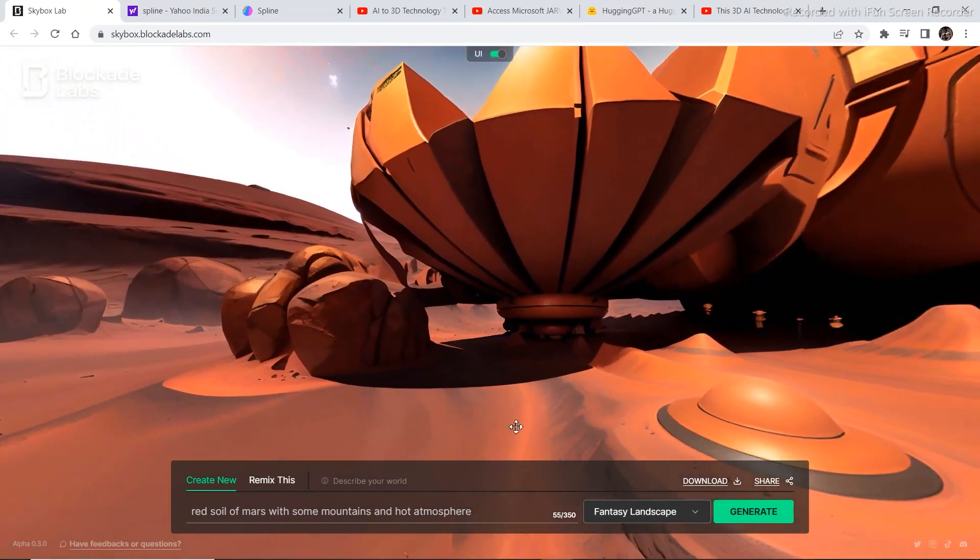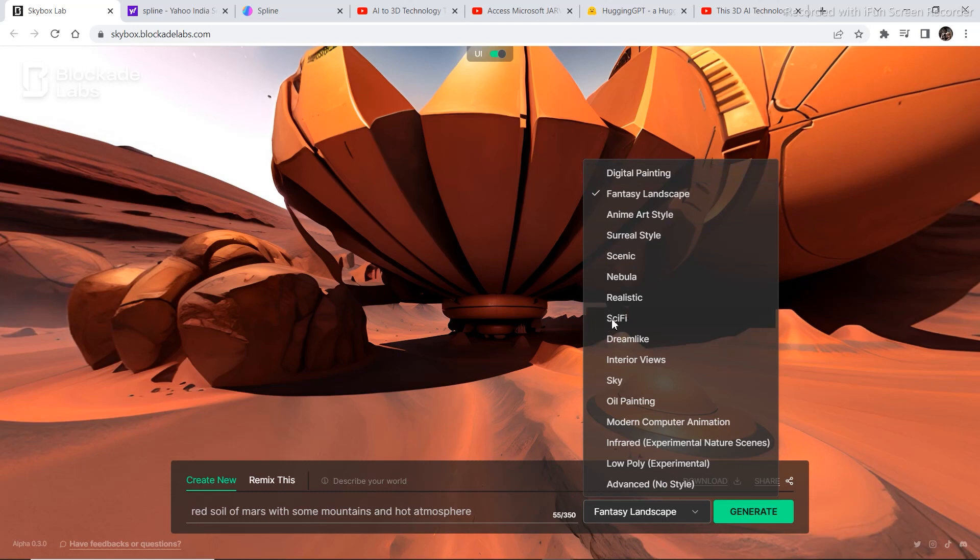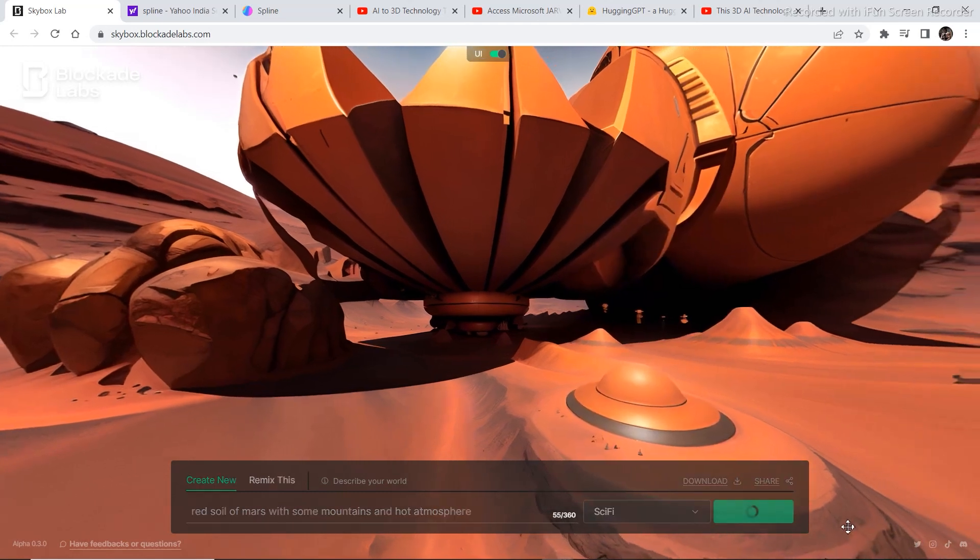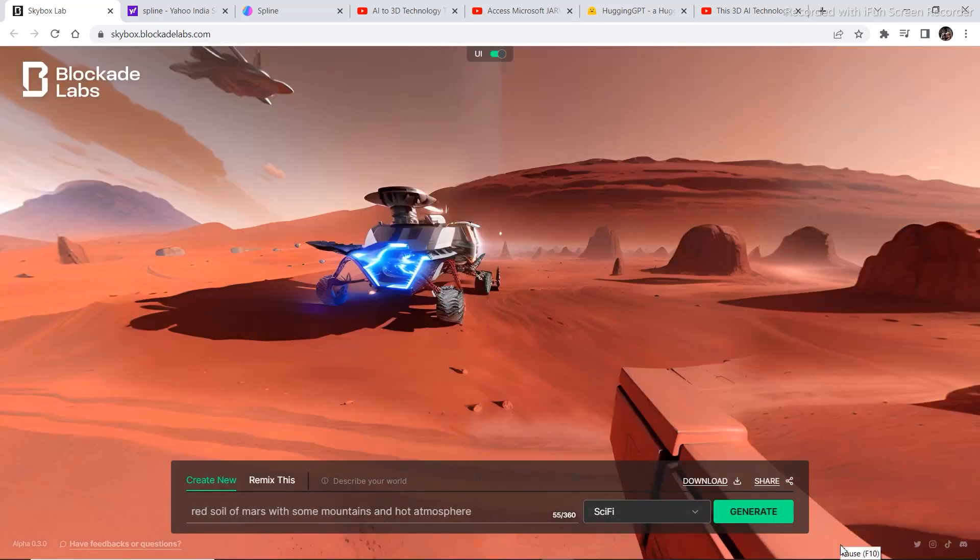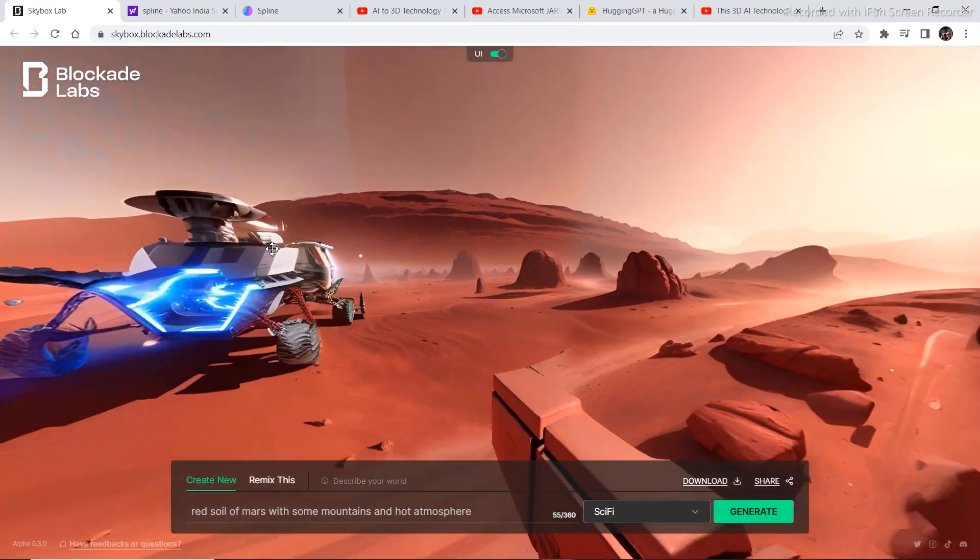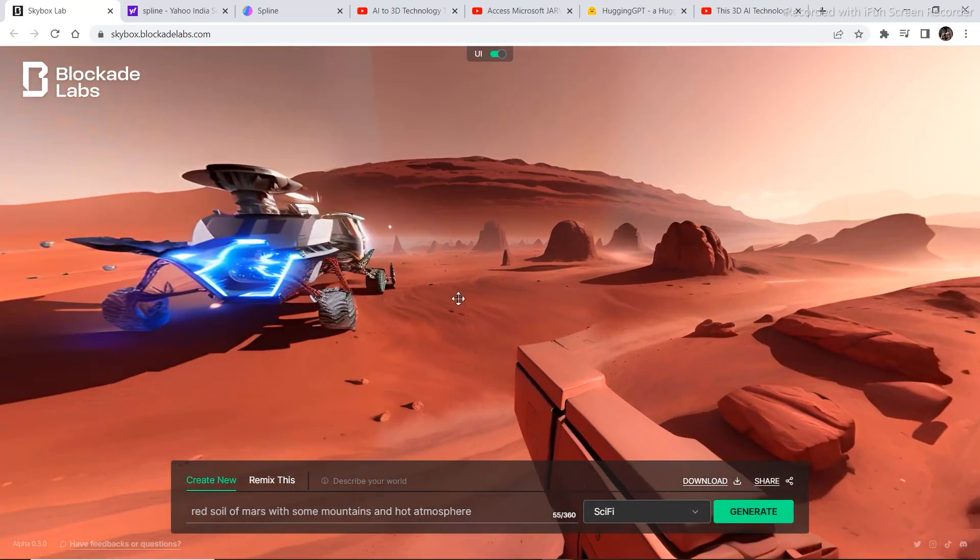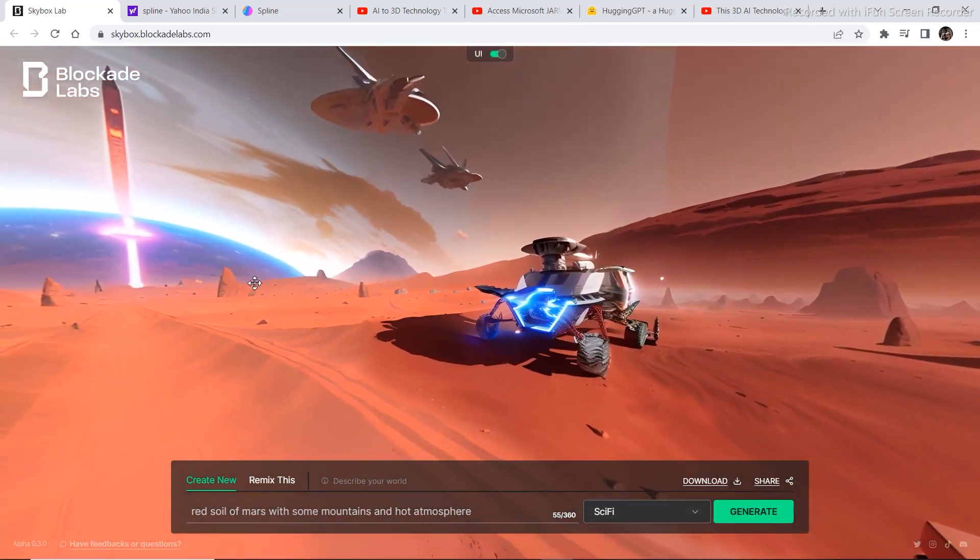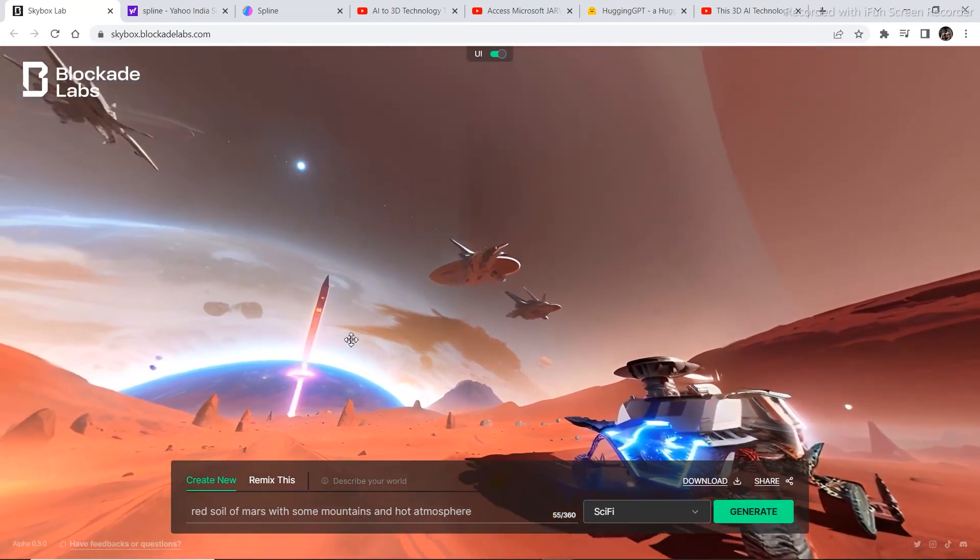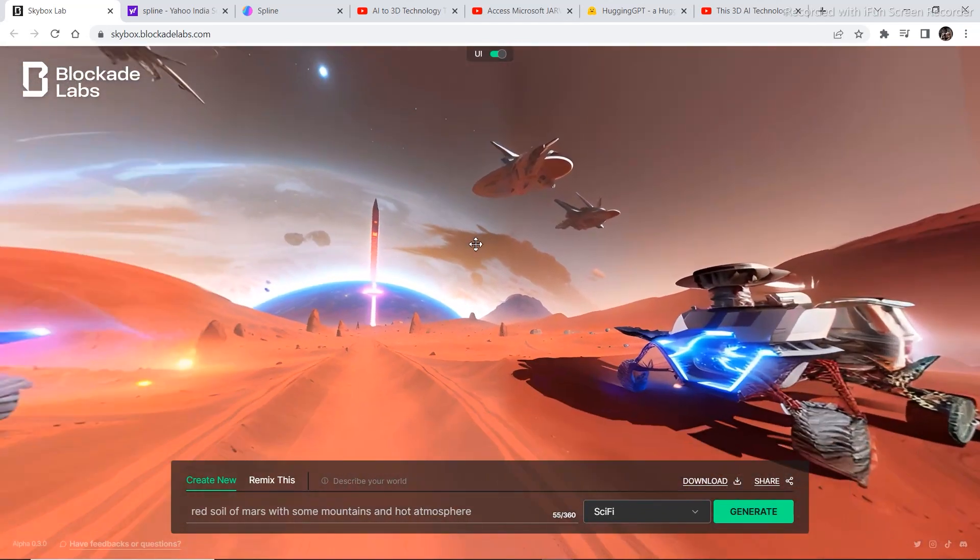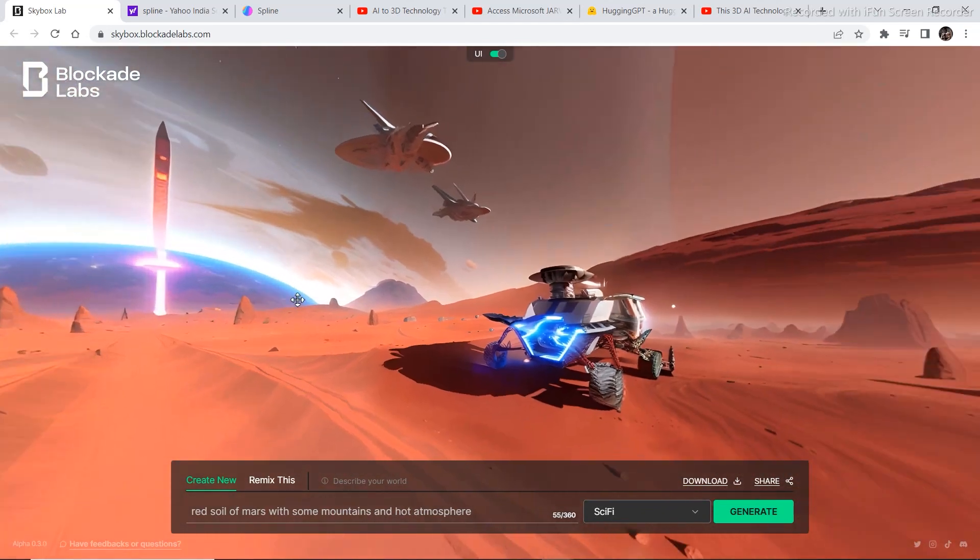You can also change the themes from right here and let's see what it generates if we click sci-fi. By adding the term sci-fi, we got this kind of some futuristic vehicles, some spaceships in the sky, a rocket flying from earth and all these kind of things.